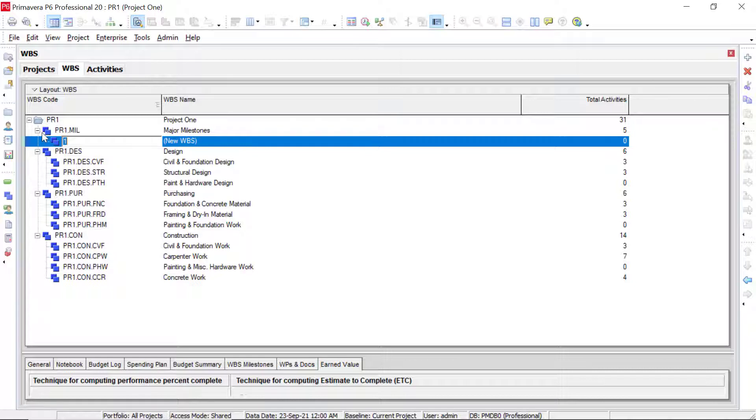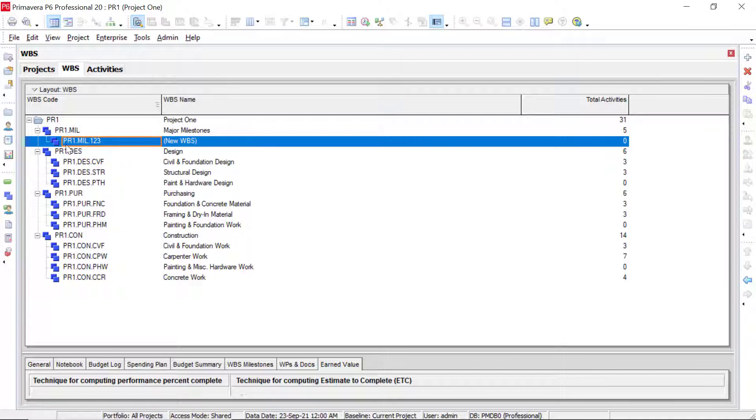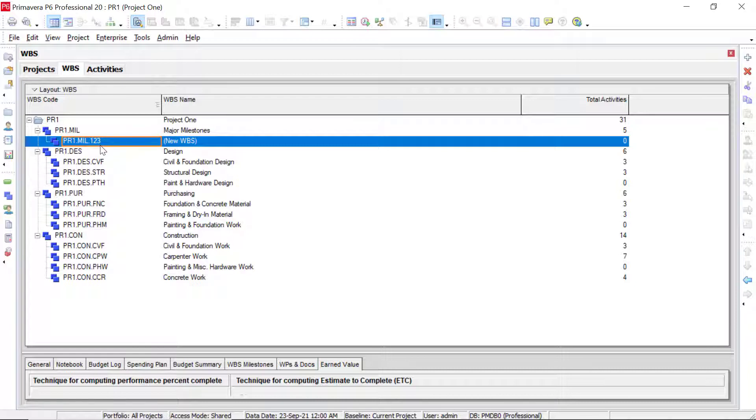This would be a third level WBS element that's added underneath our major milestones. We don't have to worry about typing in this code value right here. It's automatically going to copy that down. So let's just say we type in one, two, three, and enter. Then we see our code structure right here. We have our project one, we have our milestones, and then we have the one, two, three code that we just added in.